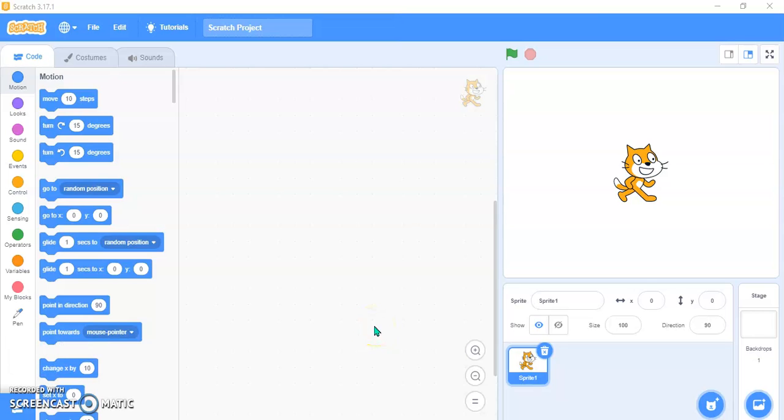Hello friends, welcome back to my YouTube channel Little Genius Chubby. Today I'm going to show you how you can create a triangle in Scratch, how you can draw a triangle in Scratch.